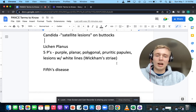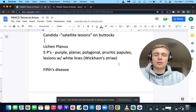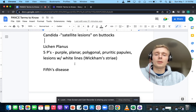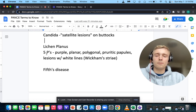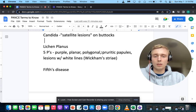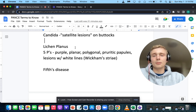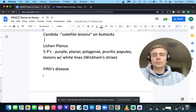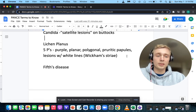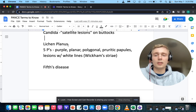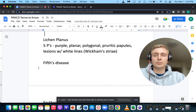How about Wickham striae? Wickham striae is white lines typically in the mouth, under the lip. Wickham striae, white lines in the mouth, along with the five Ps — purple, planar, polygonal, pruritic papules — will be lichen planus. They can also have the Koebner phenomenon and the Auspitz spots, which are petechial hemorrhages when you peel off the scabs. That's lichen planus, and also seen in psoriasis.